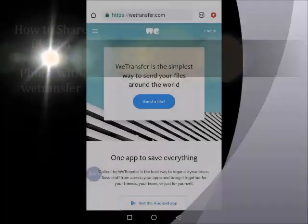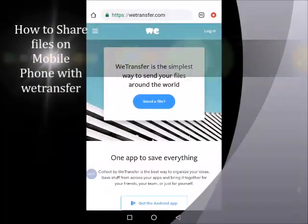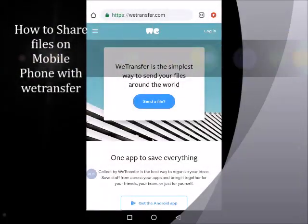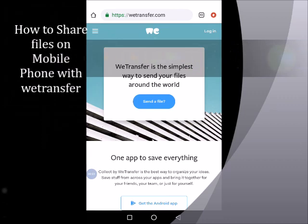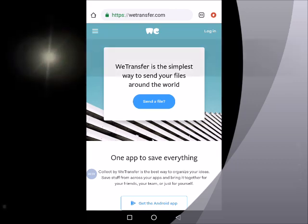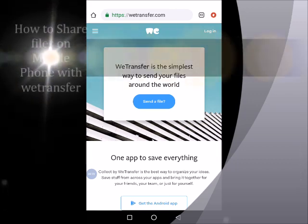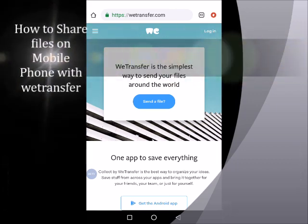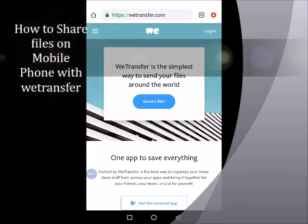Hello everyone, you're welcome to our YouTube channel. In this video, I'm going to show you how you can share files using wetransfer.com.